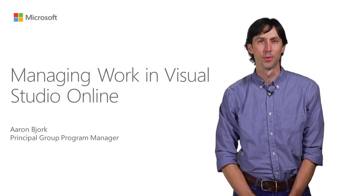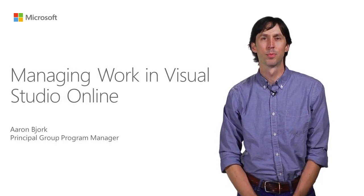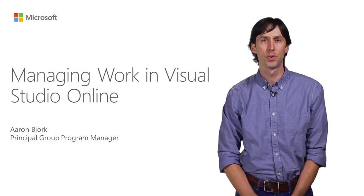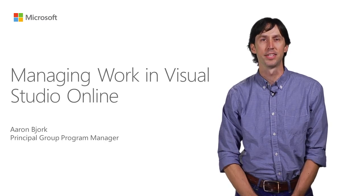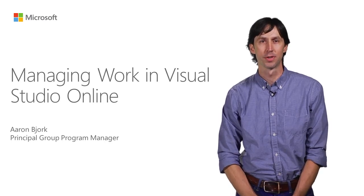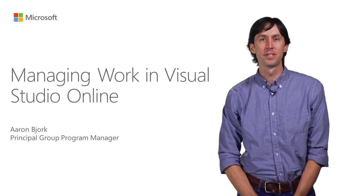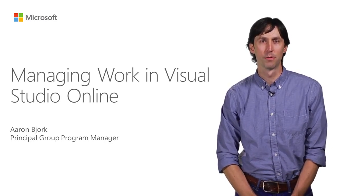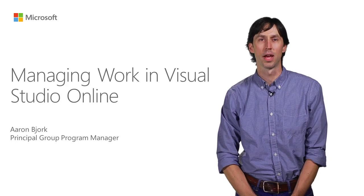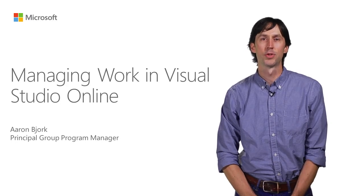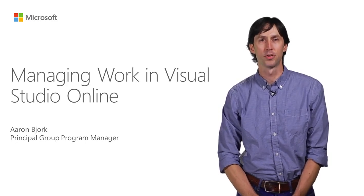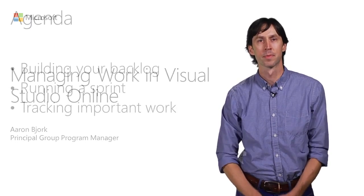Hi, my name is Aaron Bjork and I'm a Principal Program Manager working on Visual Studio Online and Team Foundation Server. In this video, I'm going to take you on a quick tour through Visual Studio Online to demonstrate our features for helping teams manage their work.